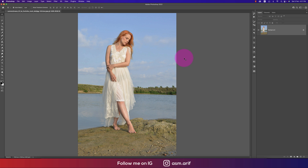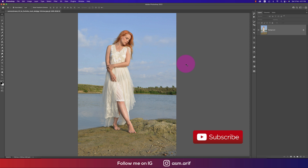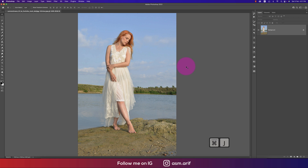Hello everyone, it's me Asomari, welcoming you to my new Photoshop tutorial. I got this image from the internet and decided to change it in a creative way, so let's start the tutorial. If you are new to my channel, please subscribe and hit the bell icon for new notifications.